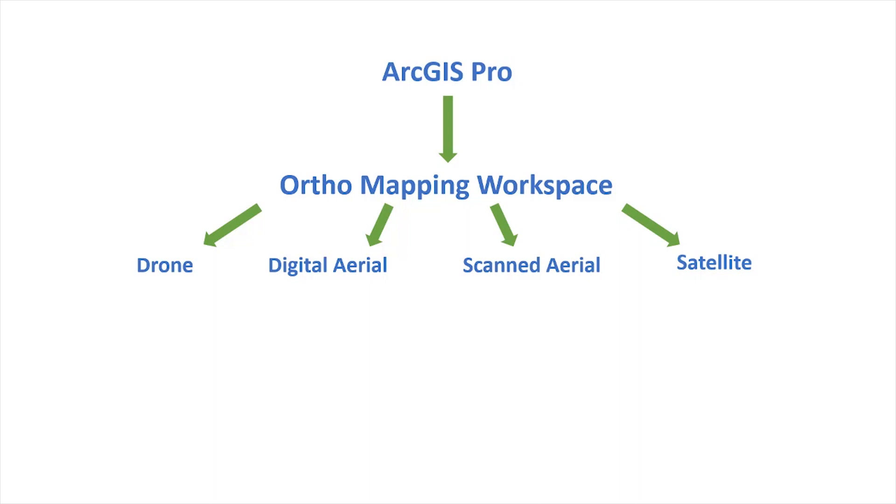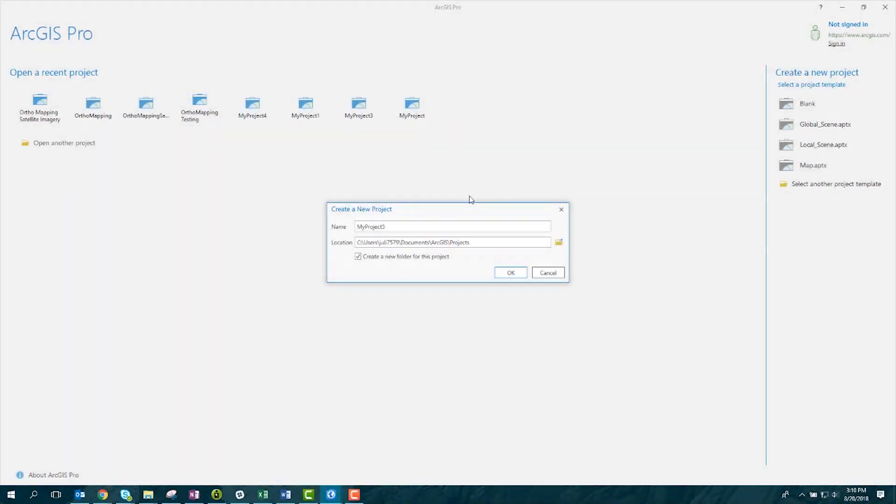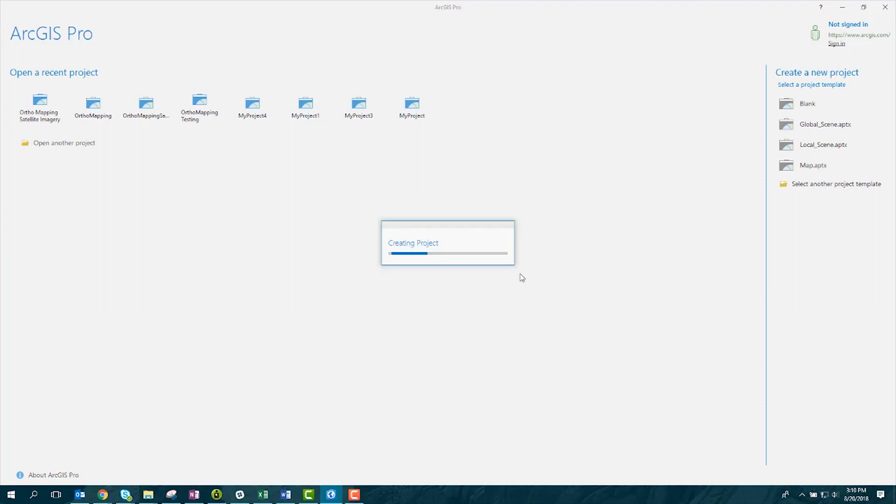Here, we're going to look specifically at how to create an orthomapping workspace for satellite imagery. To start, we'll create a new project in ArcGIS Pro. You can have multiple workspaces in one project, and we recommend using one project for each orthomapping task, where multiple workspaces can represent multiple versions of your task.